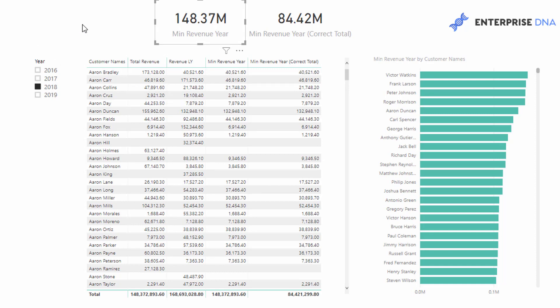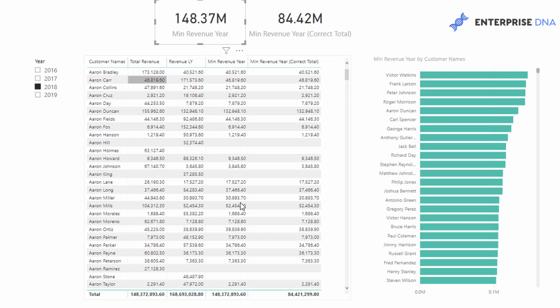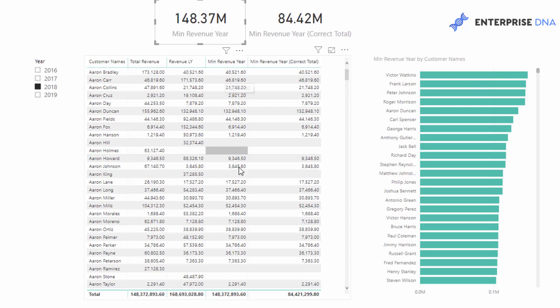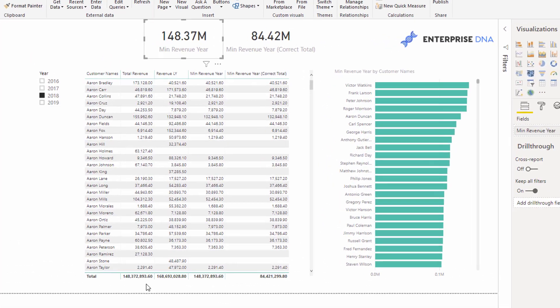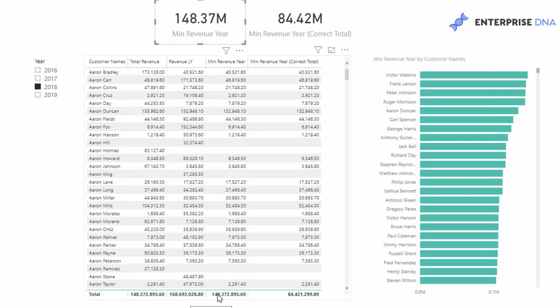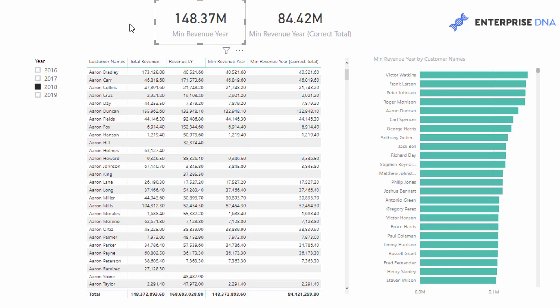The reason the totals are incorrect in this case is that first you have to recognize what total you actually want, because sometimes this might be the total you want, but in a lot of cases it probably isn't. What I want is the total of all of these values within this particular column. What's happening in the total is it has no context — every single row has the context of a customer name, but in the total there's nothing. So all it's doing is saying, okay, what's the MIN of this total and this total — that's why we're getting 148 million. It doesn't understand that you want to count up every individual row with context applied.